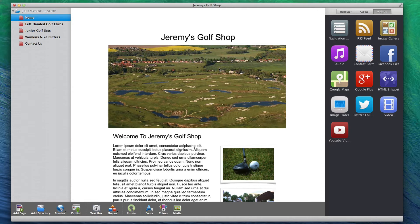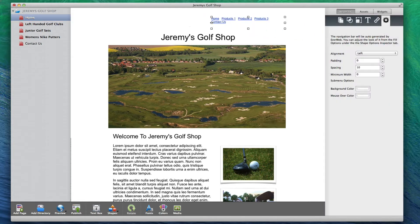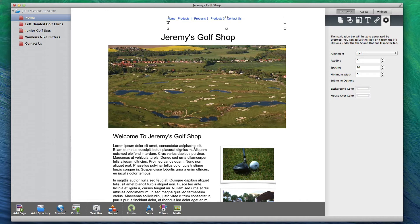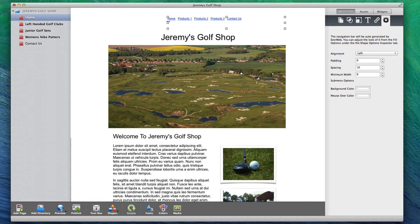This part is easy because EverWeb comes with a built-in navigation menu widget that you can add to your page by dragging and dropping the widget. What this does is create linkable text to all of the pages on your site.